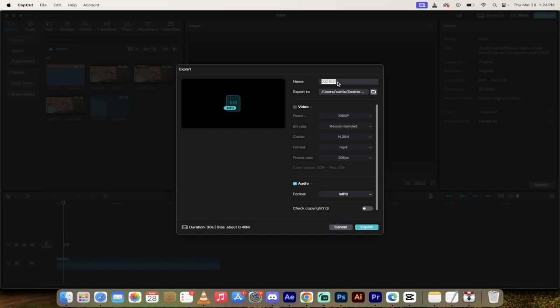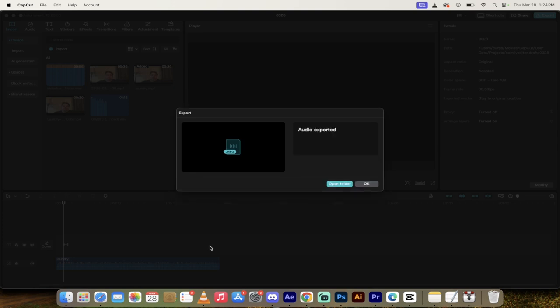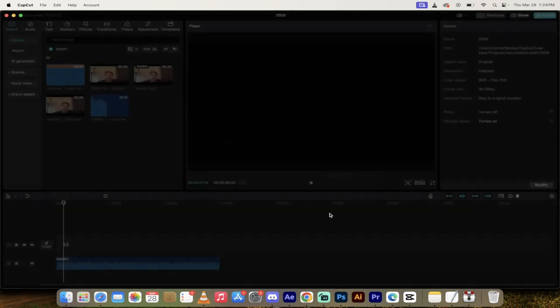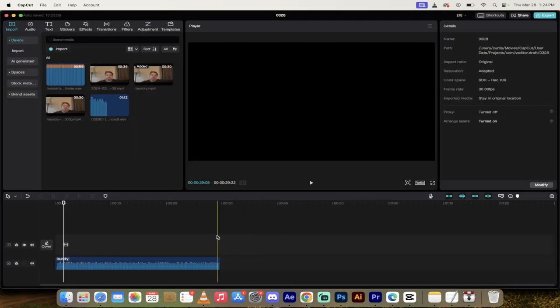I'll rename it just for why not. So let's call this Curtis because that's my name and I'm going to put it on the desktop. You'll see here the export too. Now I'm going to go ahead and click on export. It should take just like two seconds to export. It's already done.